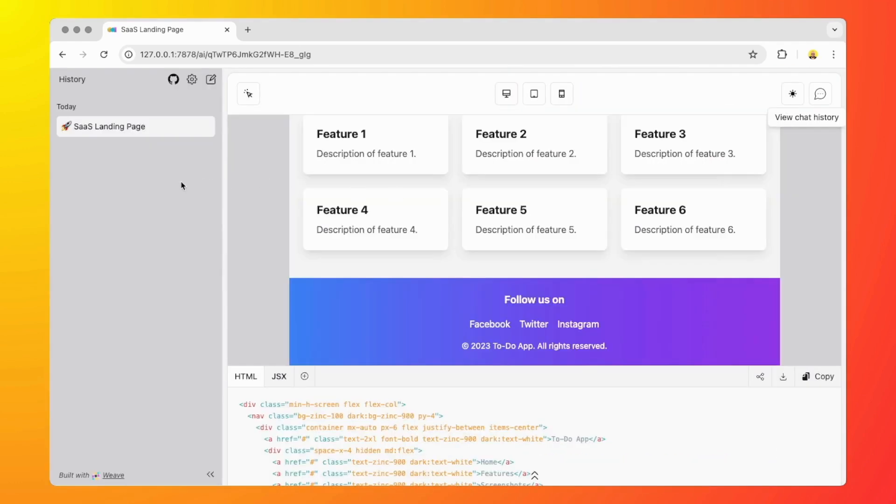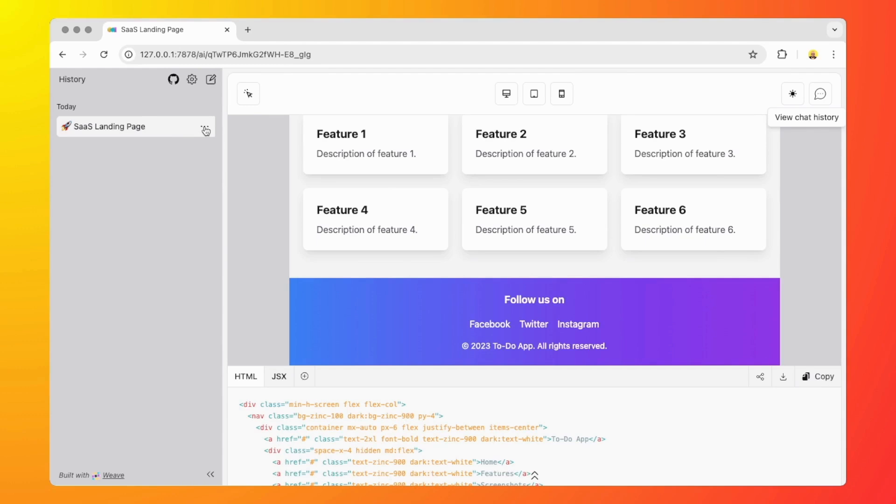Finally on the left sidebar here we can create a new conversation by clicking on this button. If we hover over a previous conversation we can see the three dots here. You can delete or copy the conversation.